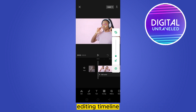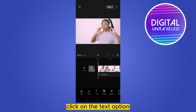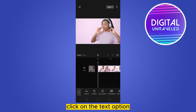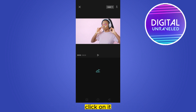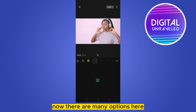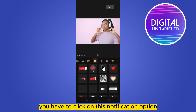Now from the bottom options, click on the Text option. Now at the second place you can see it is written Stickers — click on it. There are many options here.